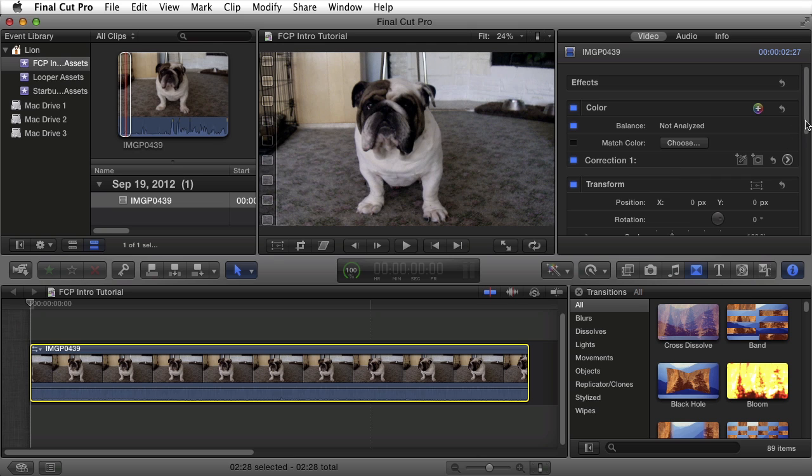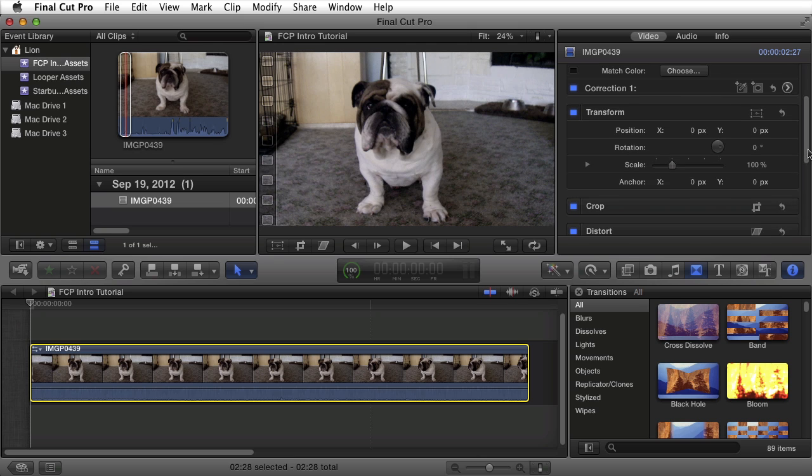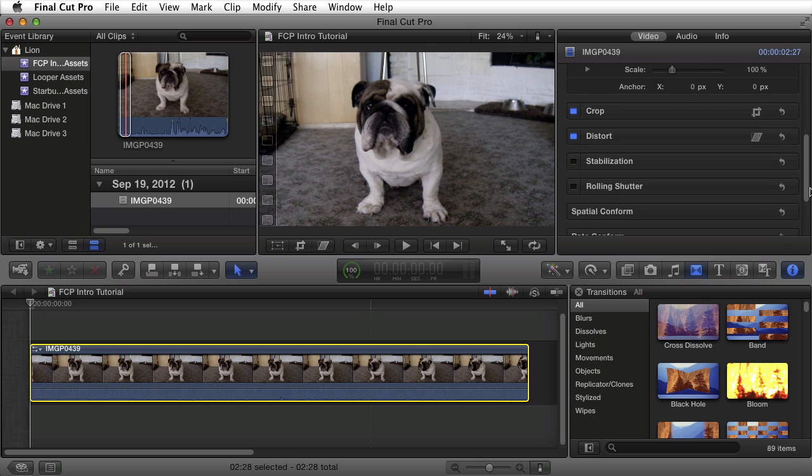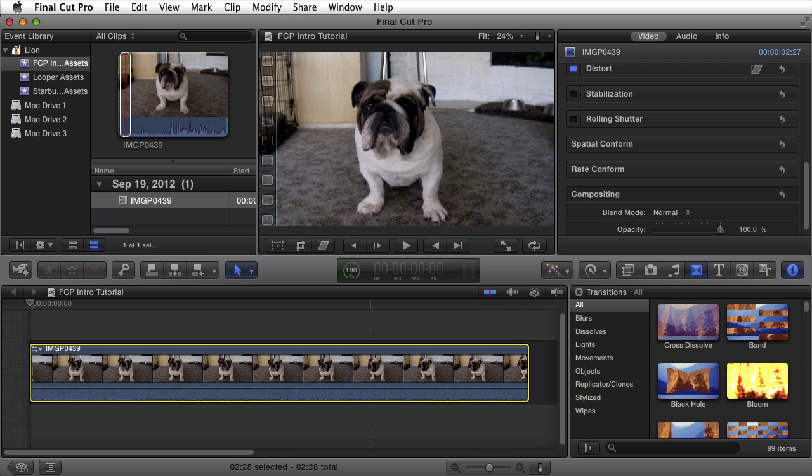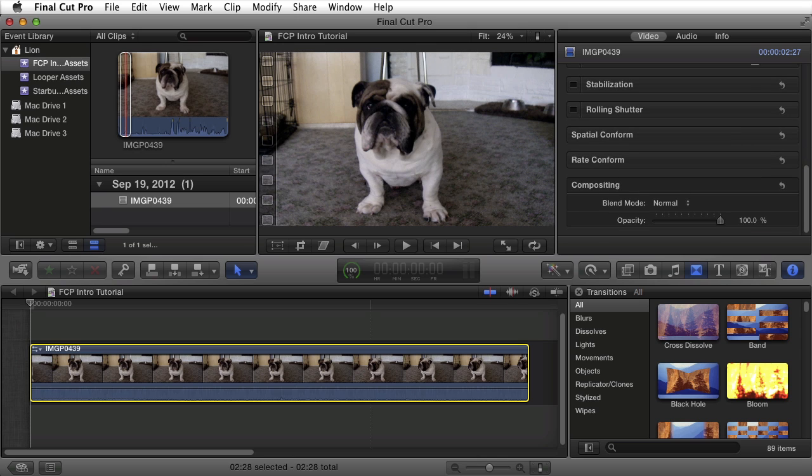Here is also where my Transform, my Crop, my Distortion, Stabilization, Rolling Shutter, and Compositing menus are.